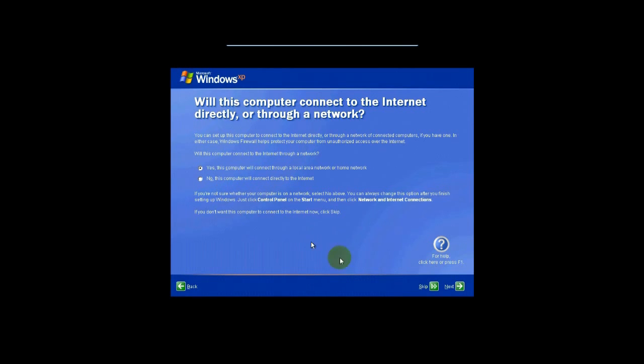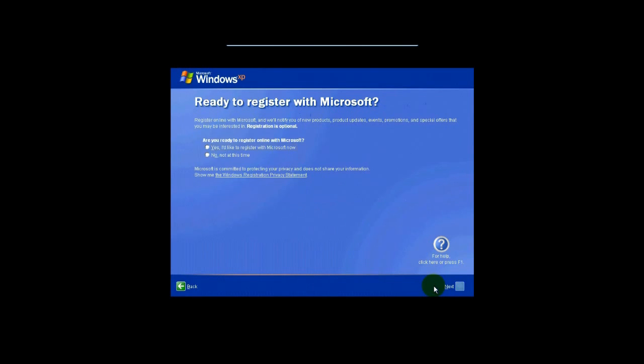So we're going to skip all of this, actually. So we're going to hit Skip. We're not going to register, because that kind of involves you being on the internet anyways.